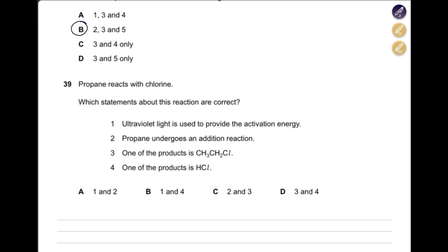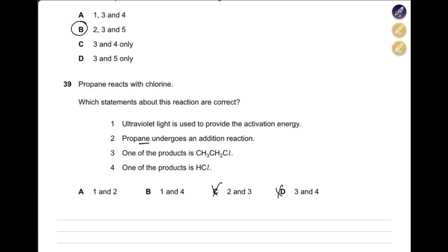Propane reacts with chlorine. Which statements about this reaction are correct? This is a substitution reaction where one hydrogen is substituted with chlorine. Ultraviolet light provides the activation energy for the substitution reaction — so it is either A or B, eliminating C and D. Propane undergoes an addition reaction — no, addition is only for alkenes. One product is CH₃CH₂Cl — no, propane has three carbons, not two. One of the products is HCl — yes. The answer is B: statements one and four.